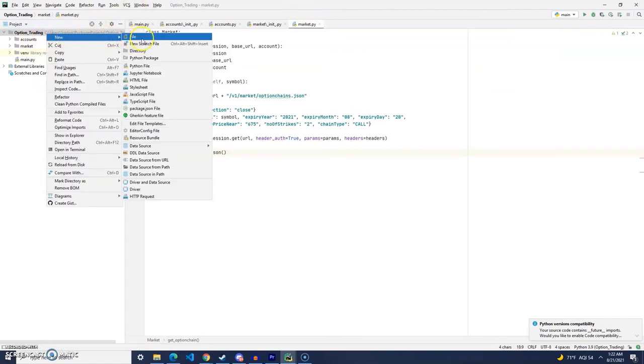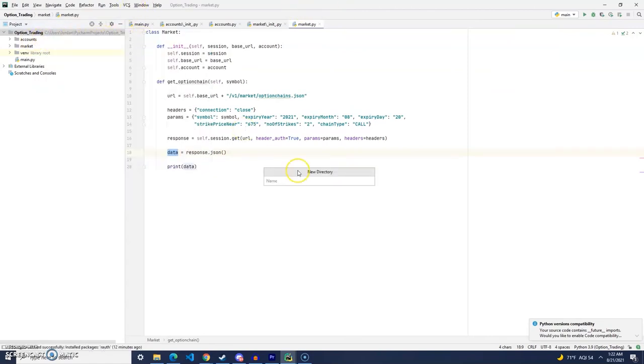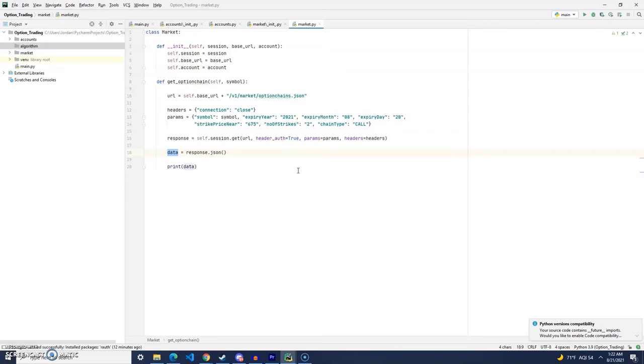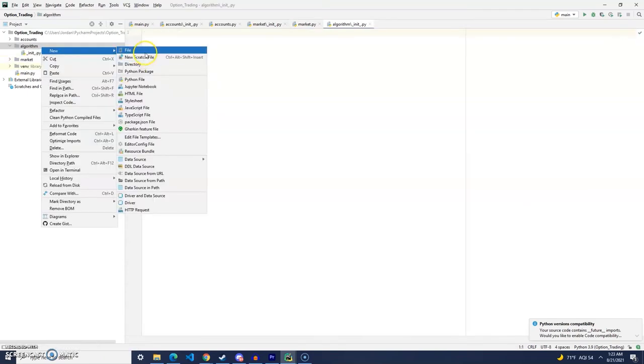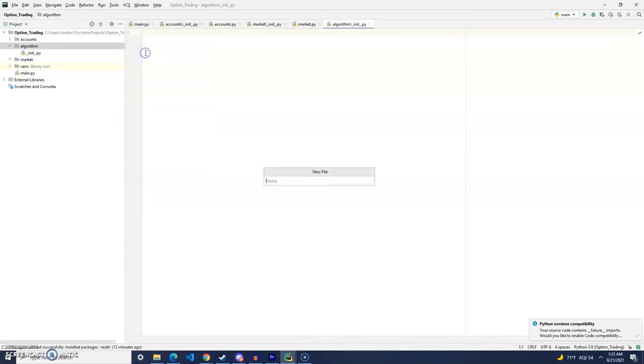And then we're going to finally make our algorithm directory. And in the algorithm directory, we are going to create our init file. Then we're going to create our algorithm file. And this one we will call options.py.